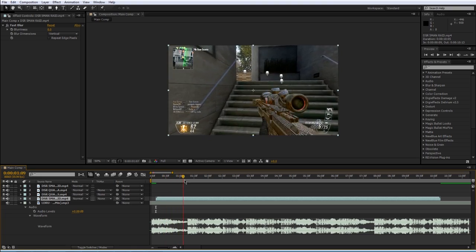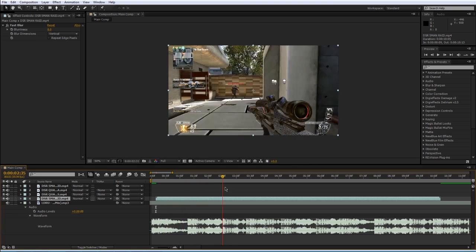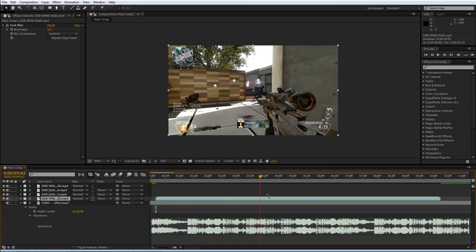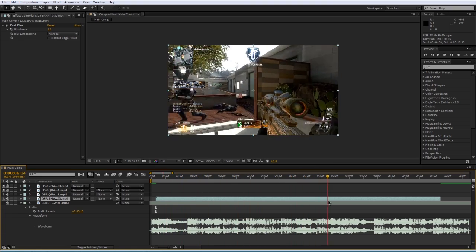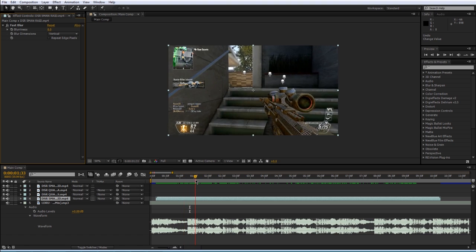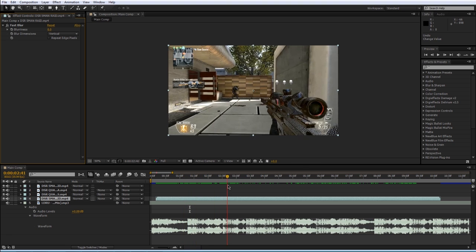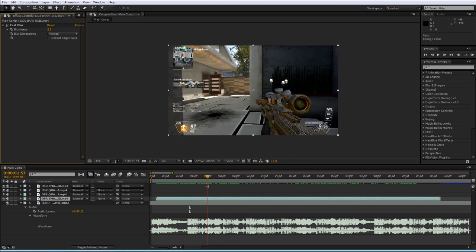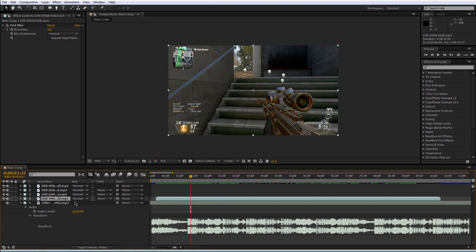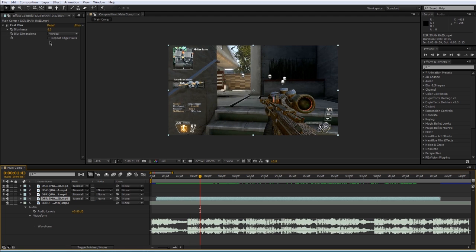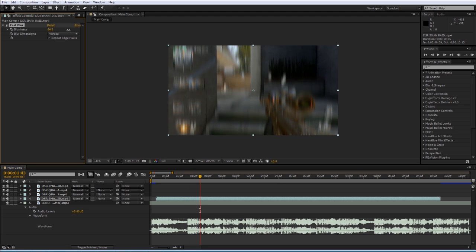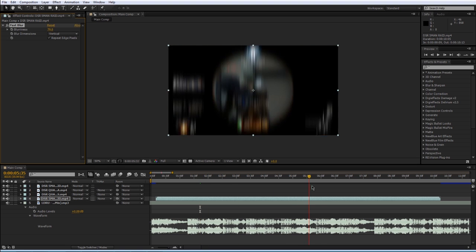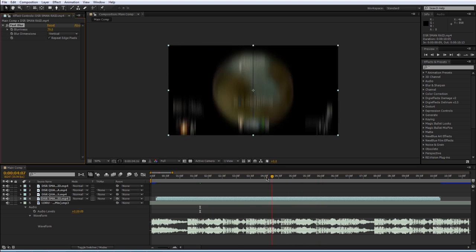If I scrub through my clip, you can see that it's a nice quad feed. Let's say I wanted to blur it out before the first kill. If I select my clip and come up to the effect, I can repeat, check this box, and then blur it out. But it'll just stay blurred the entire time.